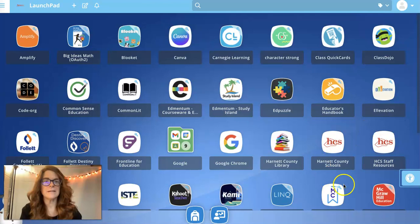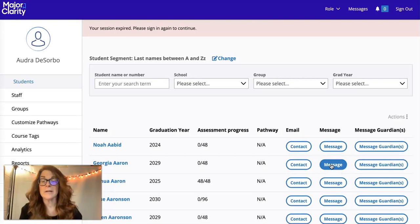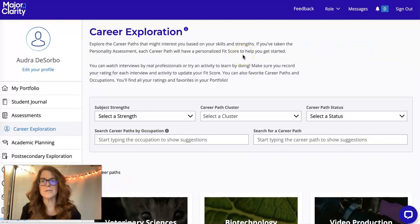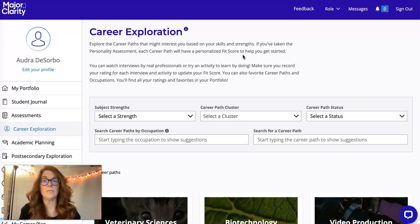Go to your ClassLink account. I'm going to go down and find the MC app — Major Clarity — and click on that. Major Clarity is a great tool for career exploration, and that is one of the things I am able to help you with. I want to give you a brief overview of what to do in Major Clarity.